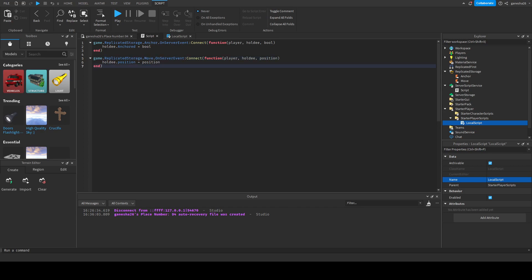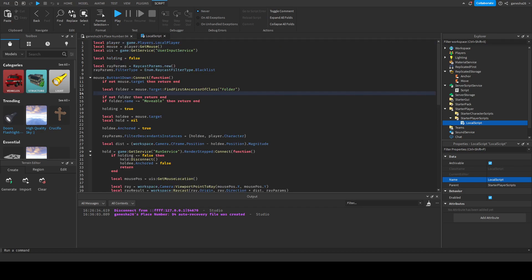So that should actually be it. It's just taking the input from anchor. It's getting the thing that we're going to anchor and if it's anchored and we're anchoring it. And then it's getting the thing we want to move and the position and it's moving to that position.